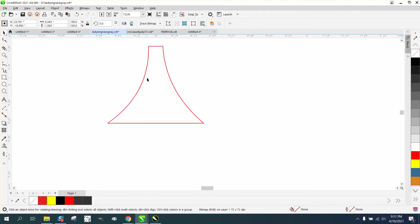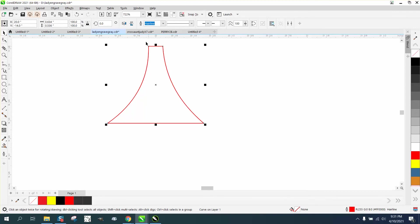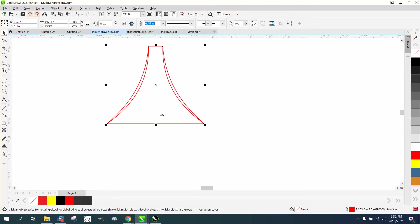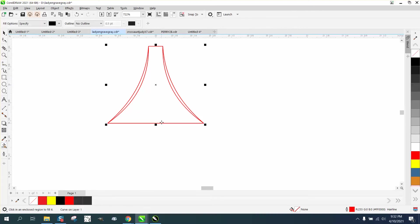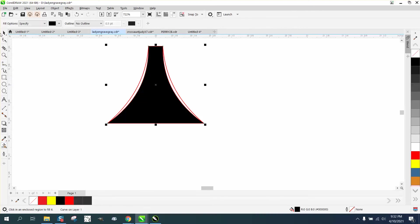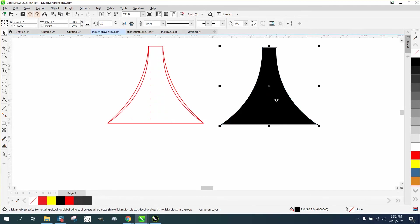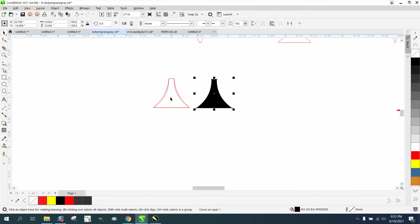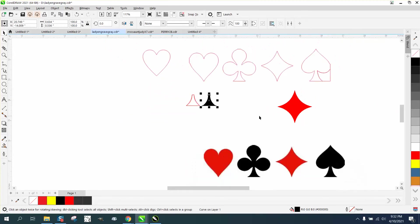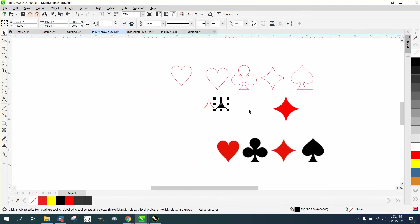Control D, make a duplicate, and then mirror it. So we're not perfect, but we could just take the smart fill tool, fill that in, and now we have a perfect equal on both sides. Here's our heart that we drew.